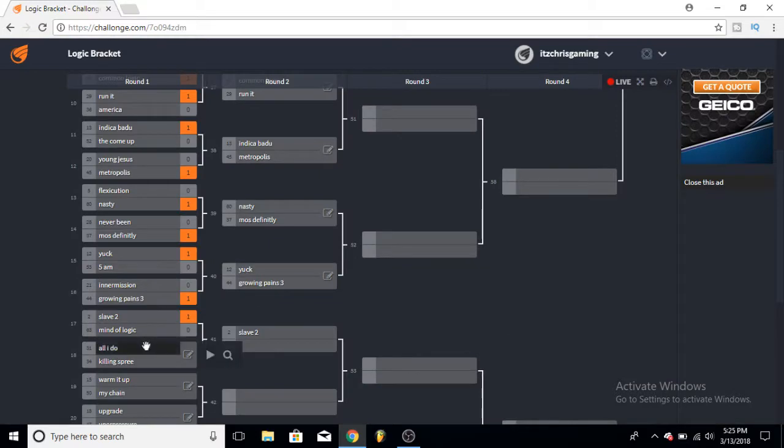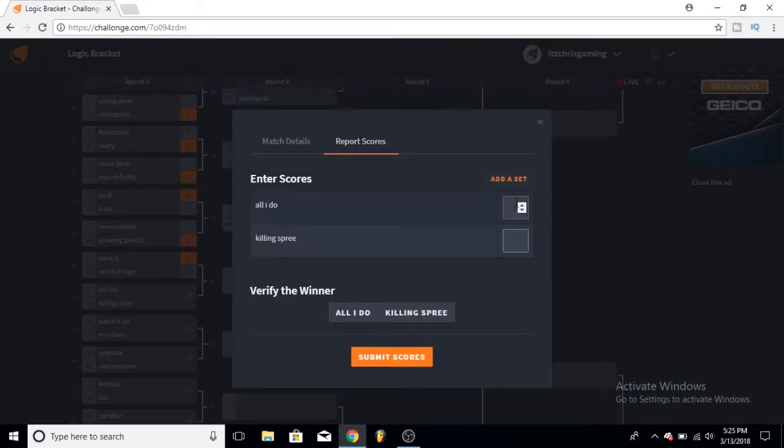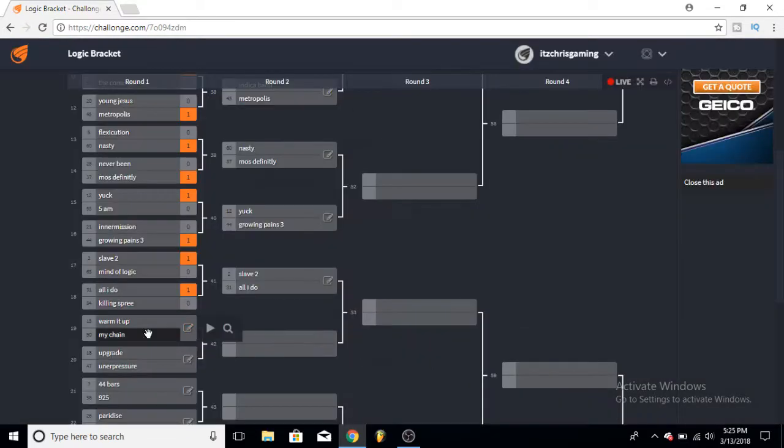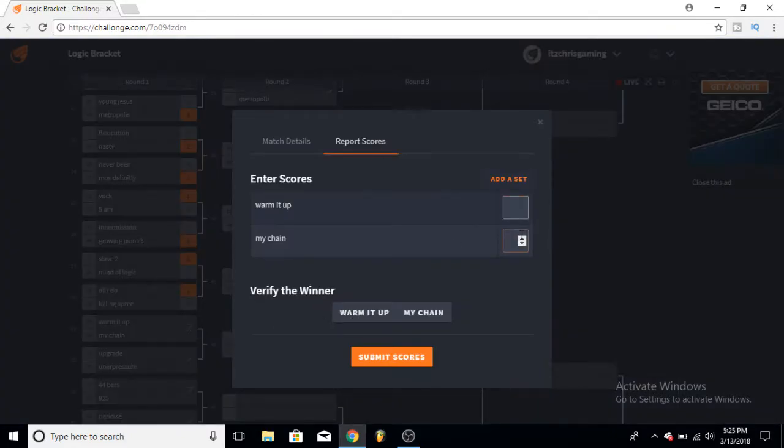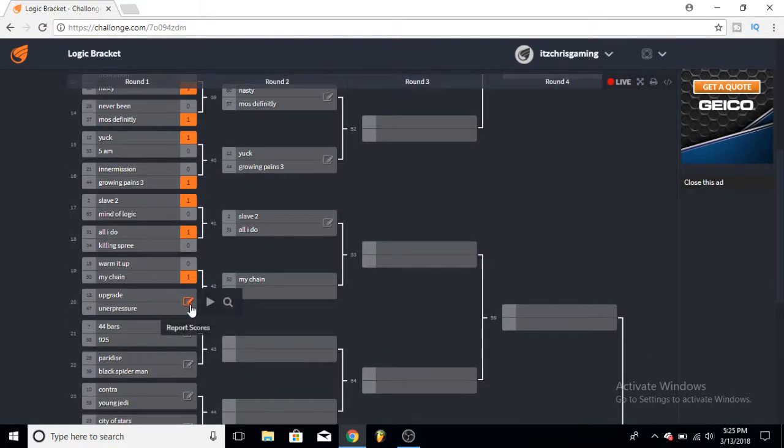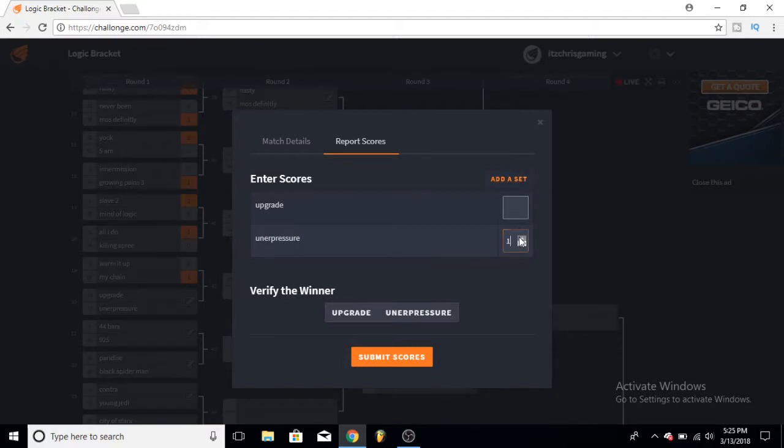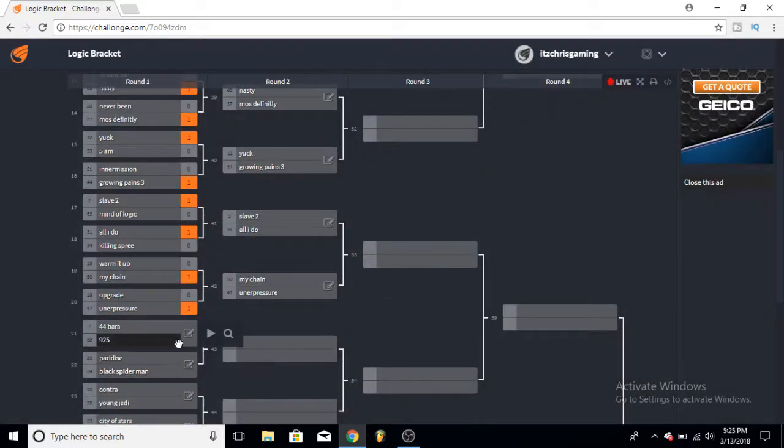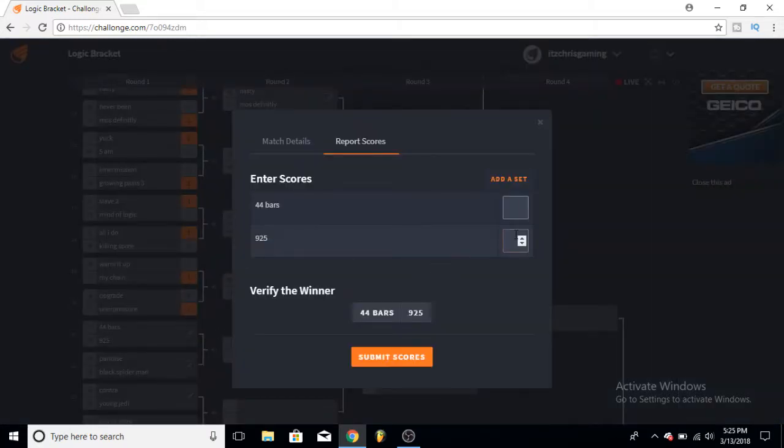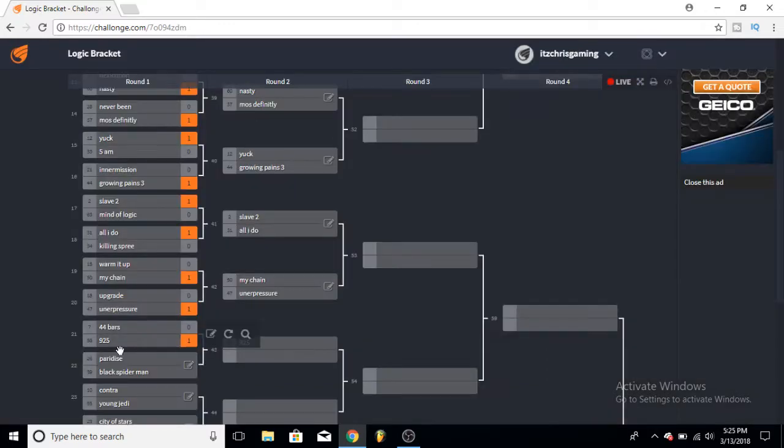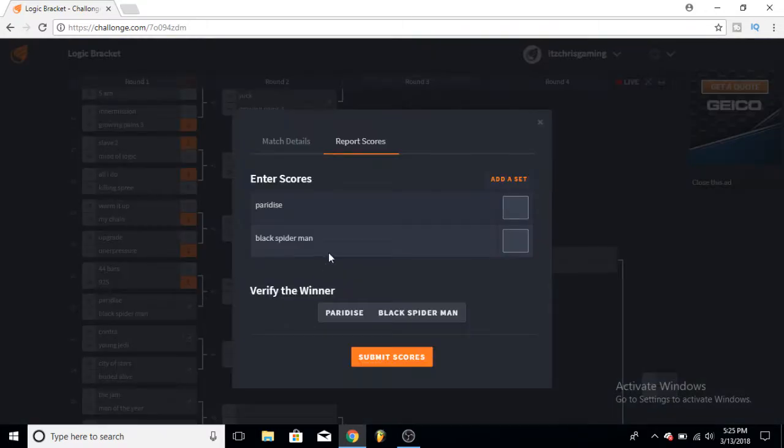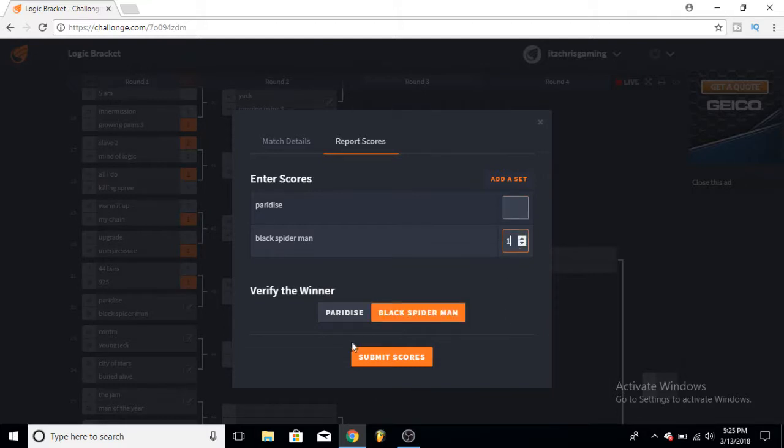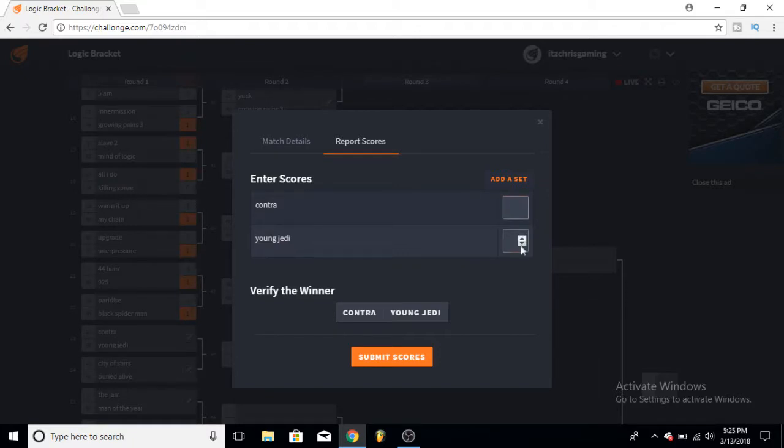Intermission and Growing Pains 3, go ahead and pick Growing Pains 3. Slave 2 and Mind of Logic - Slave 2 is my favorite song on the original Bobby Tarantino album. All I Do versus Killing Spree, listen to All I Do a little bit more, it's a better song. Rollin Up in My Chains, this is a hard one, but I like My Chains because no one really knows about that song really and it's a really great song. It's spelled Under Pressure wrong, but I'll pick Under Pressure over Upgrade. Under Pressure is a great song.